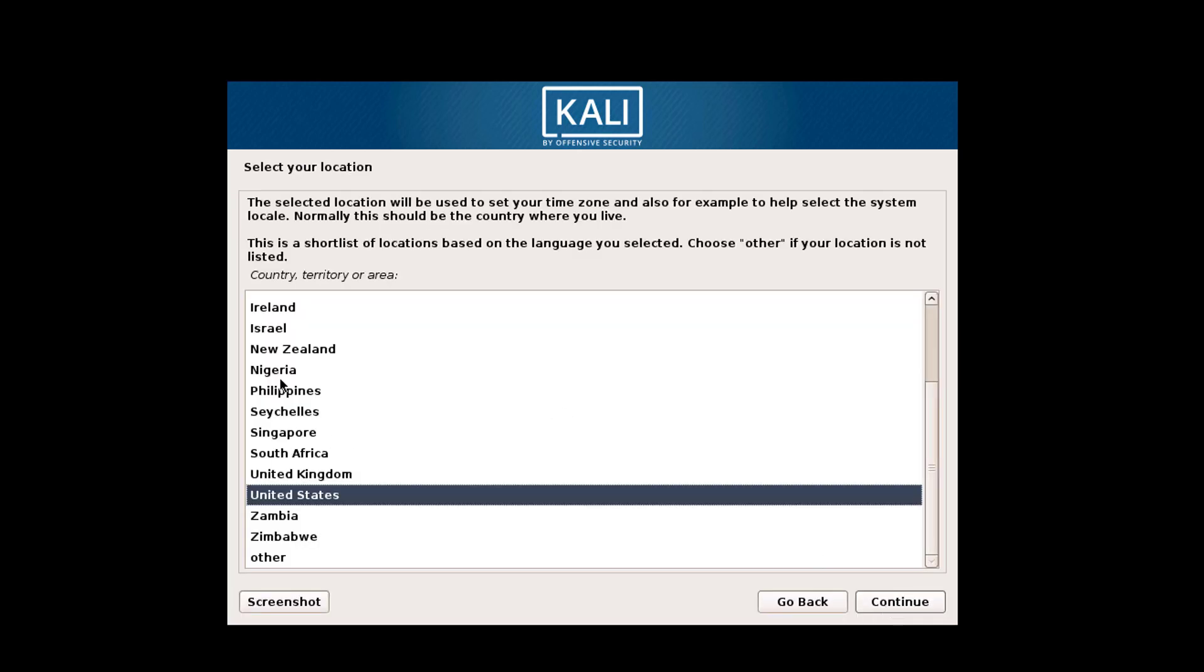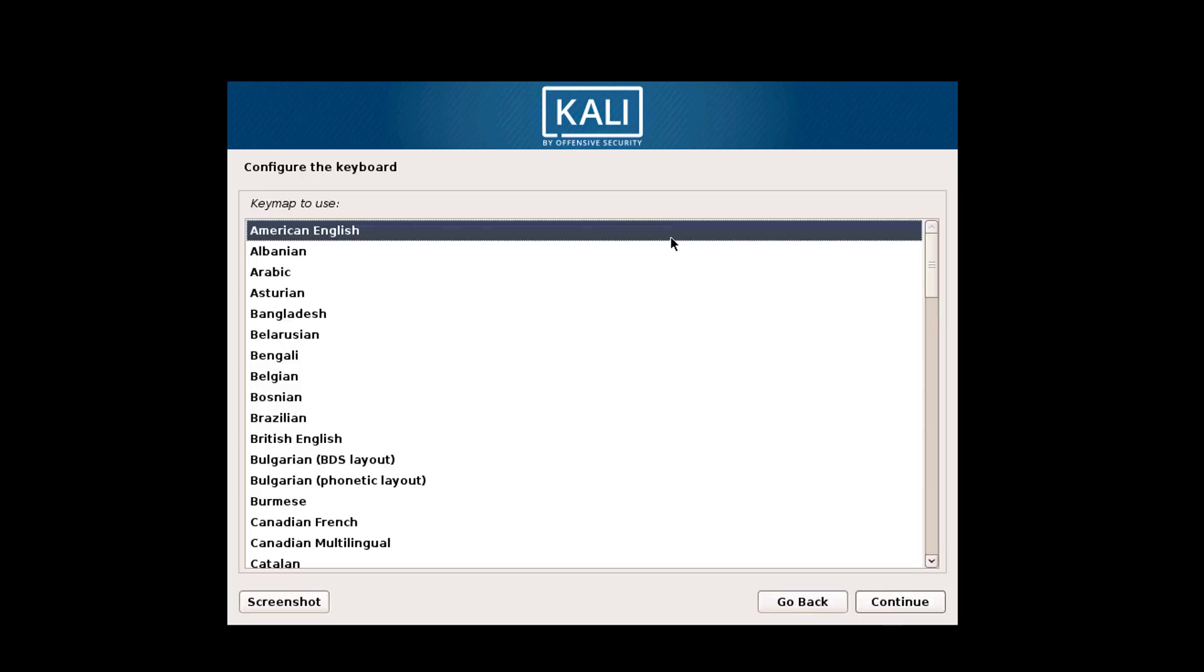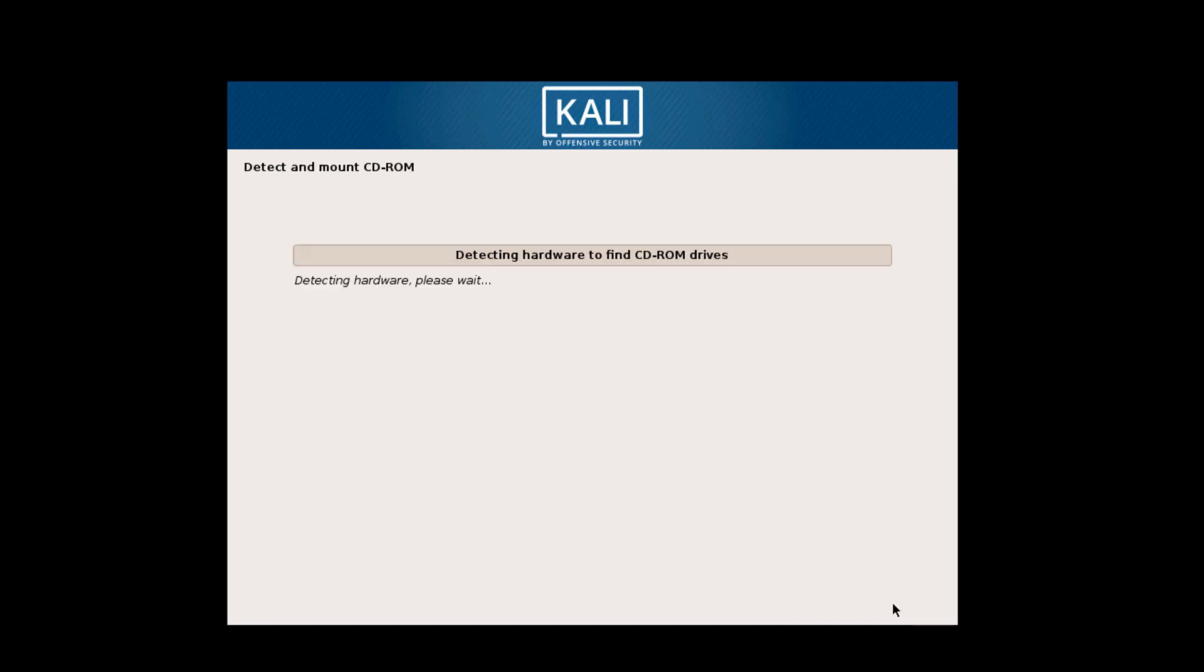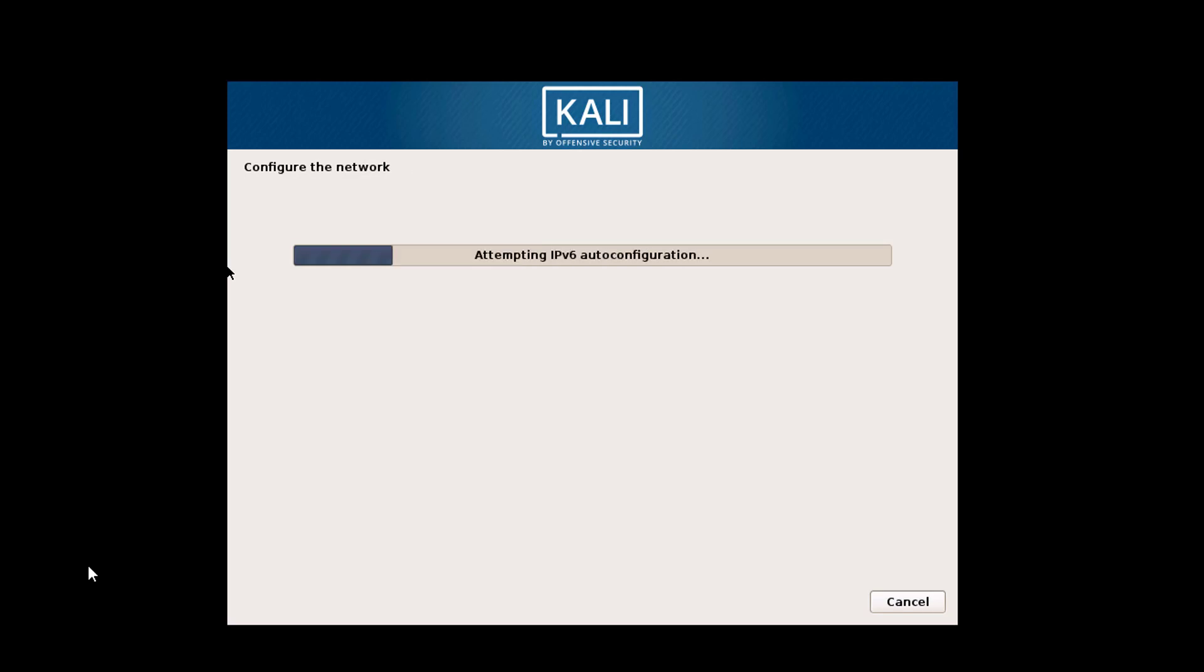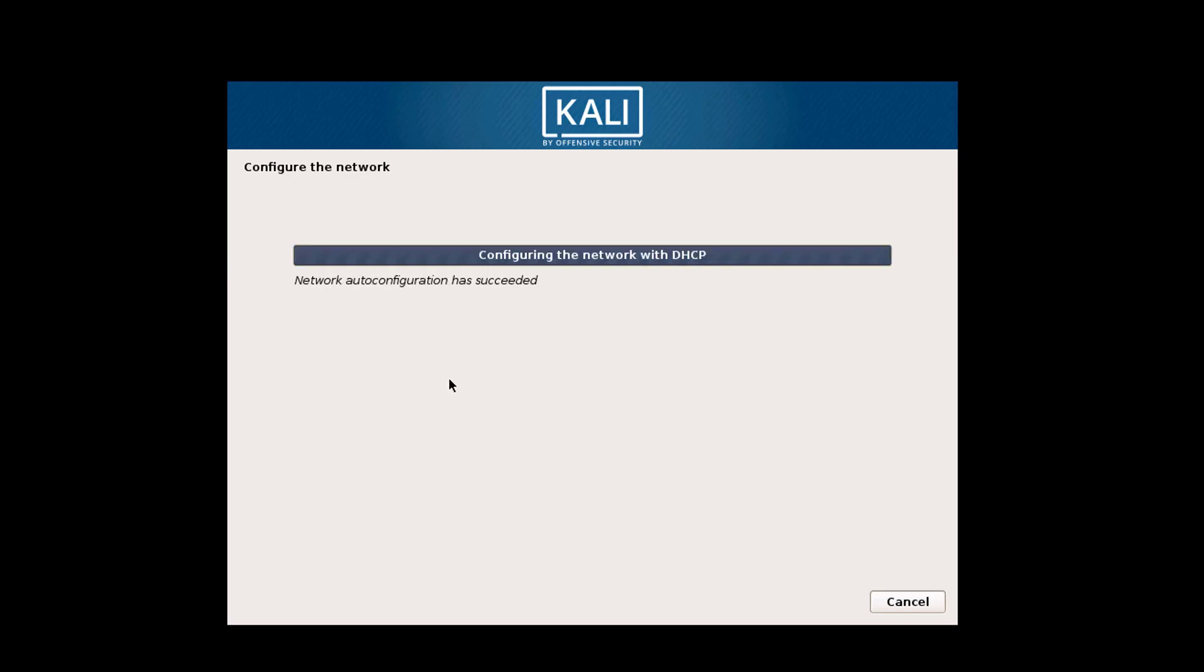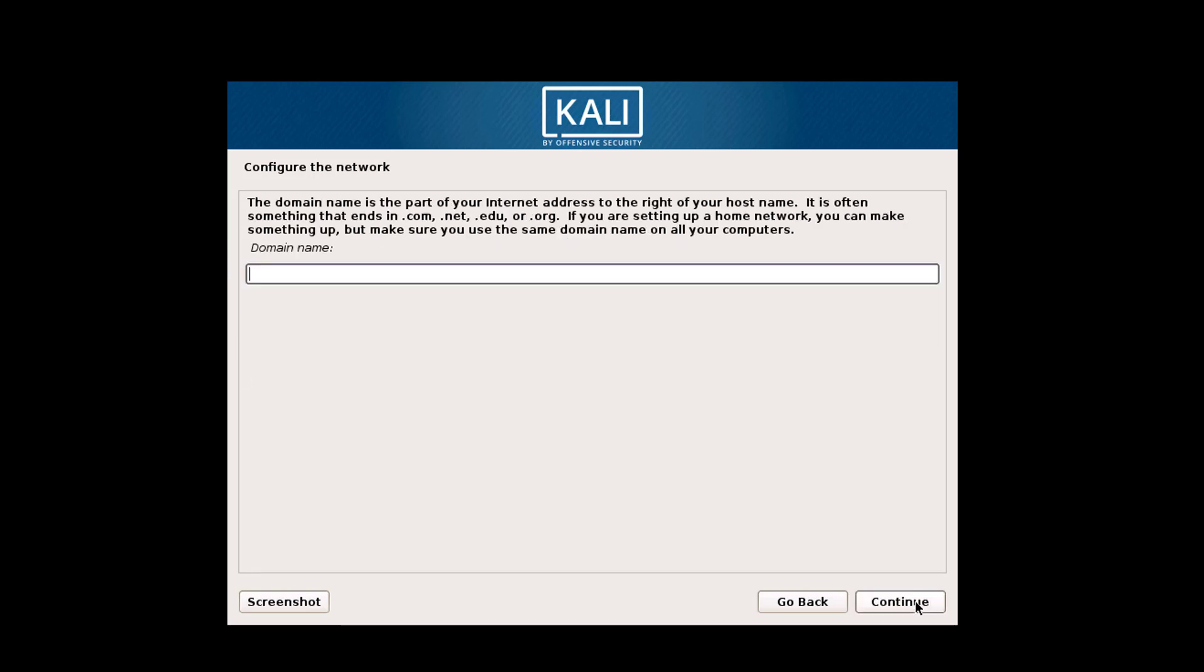Now here is keyboard layout. Preferably we use American. Now components are loading. Here, enter your hostname. By default, I use Kali.